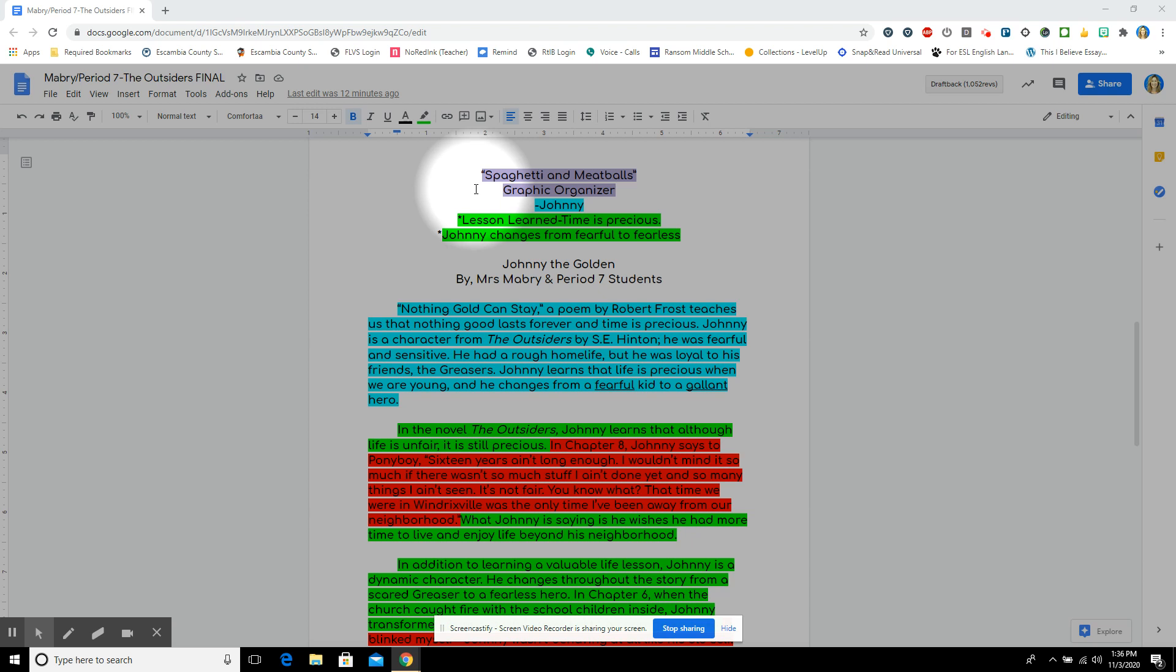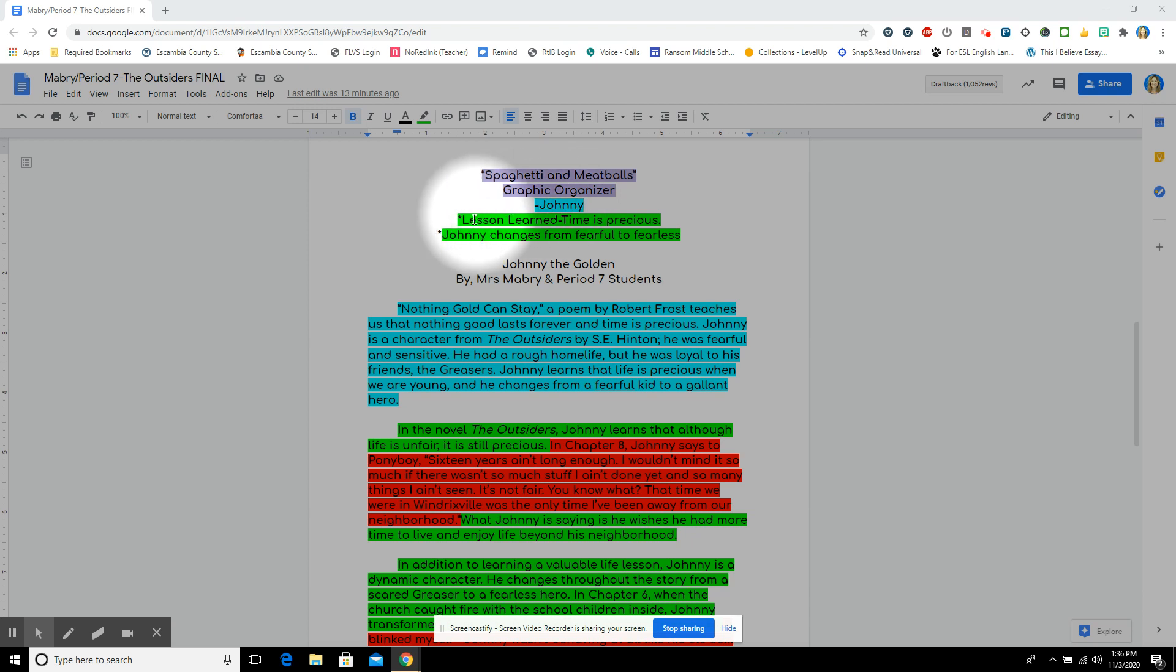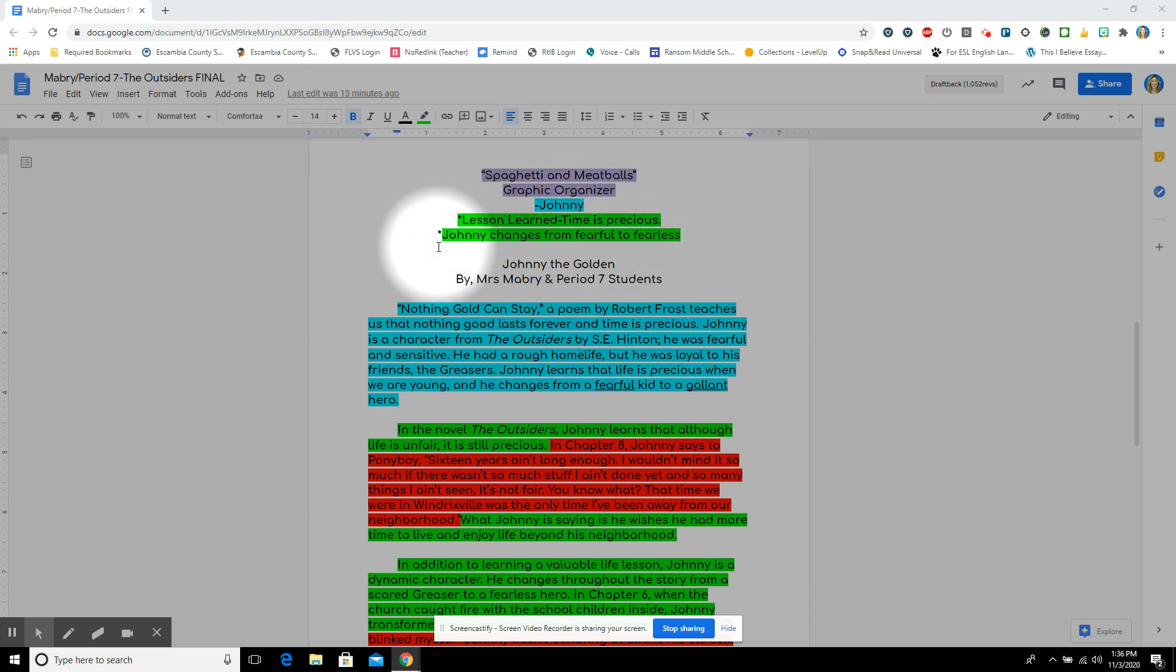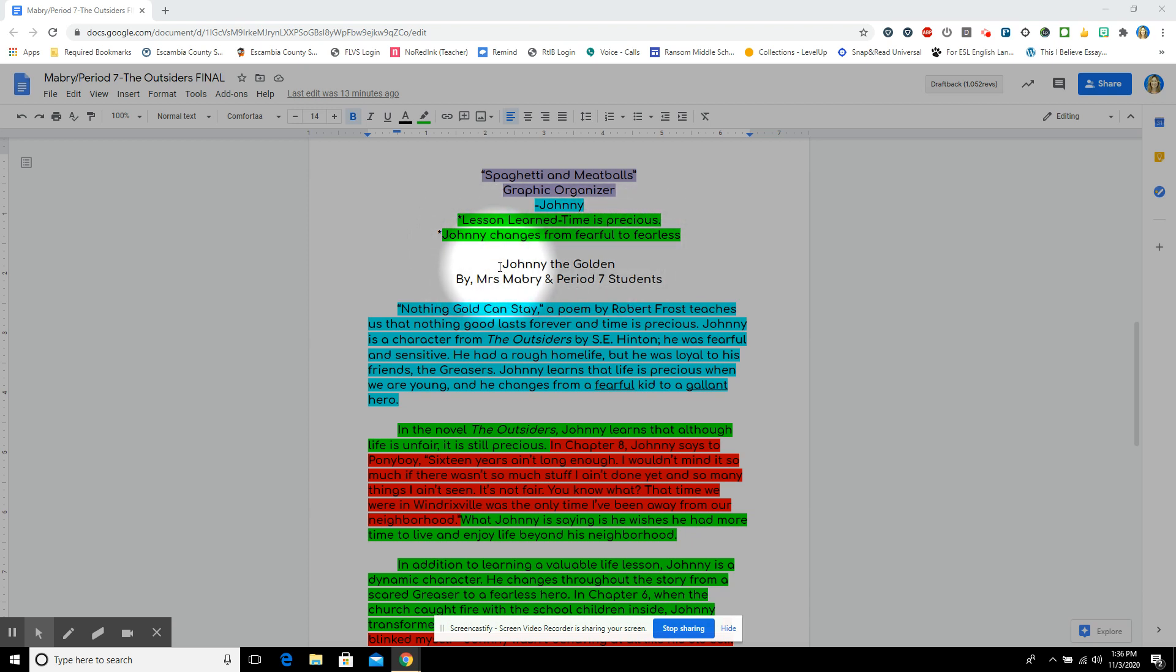The first thing to do when writing an essay is to make a plan, and I like to call that the spaghetti and meatball as graphic organizer. The uncooked spaghetti noodle is Johnny. He is our topic, and the first meatball or body paragraph is a lesson learned. Johnny learns that time is precious. Second meatball or body paragraph is Johnny changes from fearful to fearless. I decided to change the title, which was Johnny Cade to Johnny the Golden, and this is by Mrs. Mabry and Period 7 students.